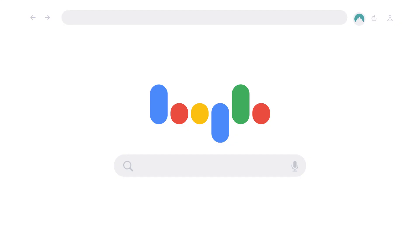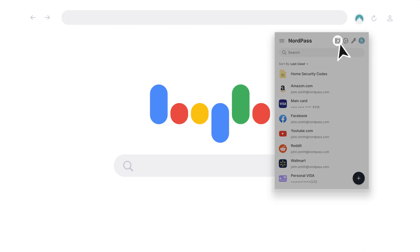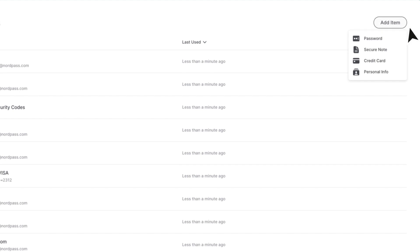The process is similar on all platforms. Open NordPass on your phone or on your computer. Select add new item, then select secure note.